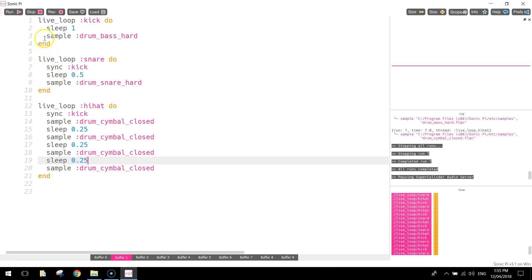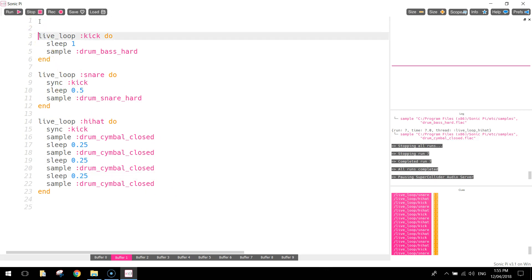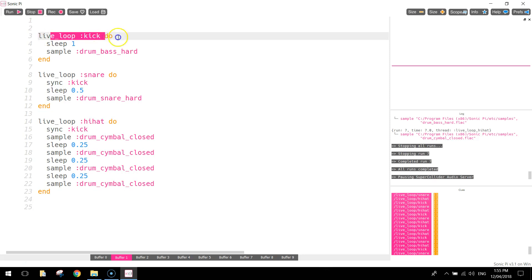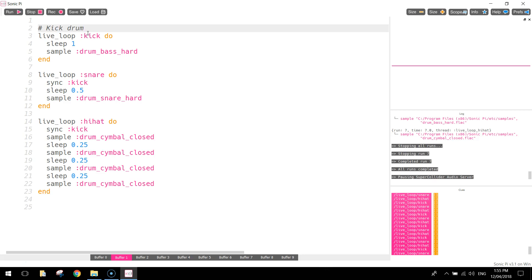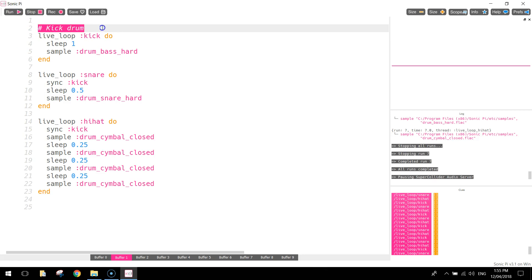There's a few other things we need to add into this code just quickly. At the top here, where we've got live loop kick, what I'm going to do above that is put in a hashtag. Now, when we write a hashtag in, we are writing a comment. And a comment is simply plain English that the computer ignores, it doesn't even read that bit of code. It's because it's not code. It's plain simple English, it explains to users who are reading your code what's actually going on. So if we put a hashtag or a kick drum there, that just tells the users that we are running the kick drum just there.